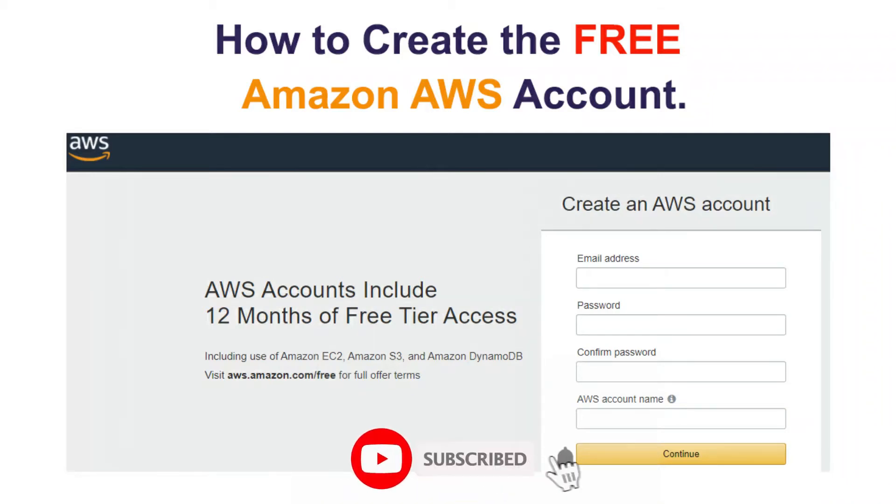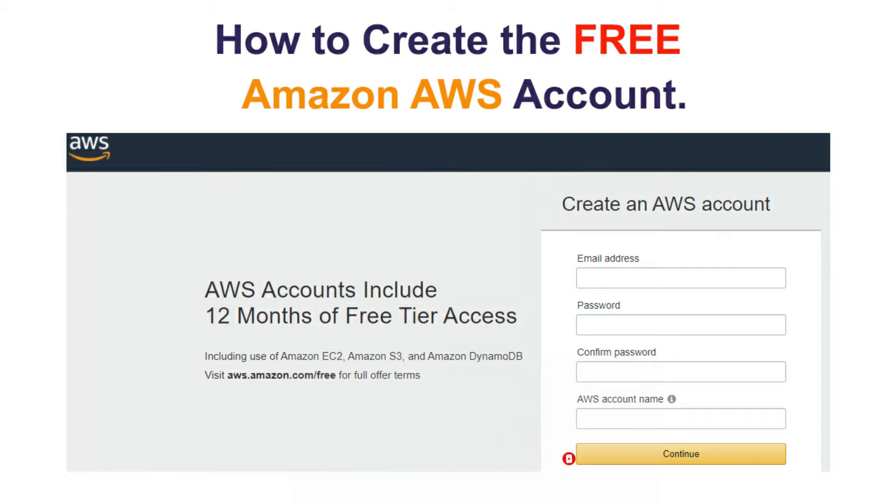Hi friends, welcome to Tech is Buddy. In this video we will see how to create the AWS free tier account. Before creating this account we need a mobile, credit or debit card, and pan card. This is optional.